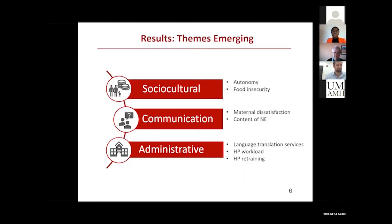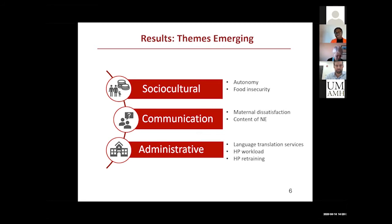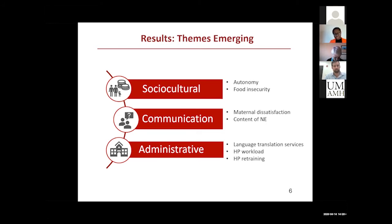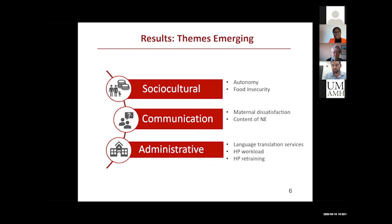The emerging themes that arose explained some of the gaps and barriers to the delivery and implementation of nutrition education were sociocultural factors, which dealt with constrained autonomy of the mothers because of patriarchal norms. There was a lot of spousal control, so they couldn't take decisions on their own regarding their nutrition. There was also food insecurity issues because of low socioeconomic status, so they couldn't always afford some of the recommendations being made to them.